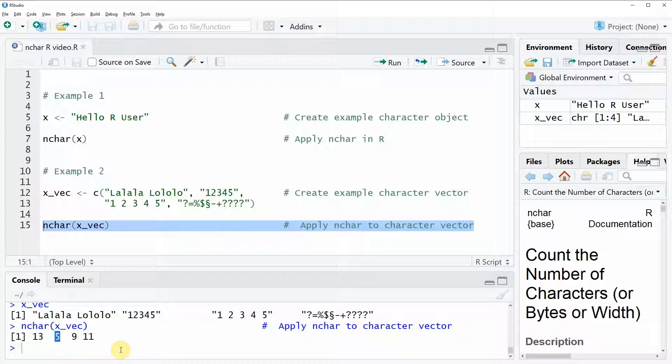So this is basically how the n-char function can be applied. However if you want to learn more about the n-char function you could also have a look at my homepage statisticsglobe.com because I have recently published a tutorial on the n-char function and in the tutorial I'm also showing more complex data situations and data settings where there might occur problems with the n-char function.